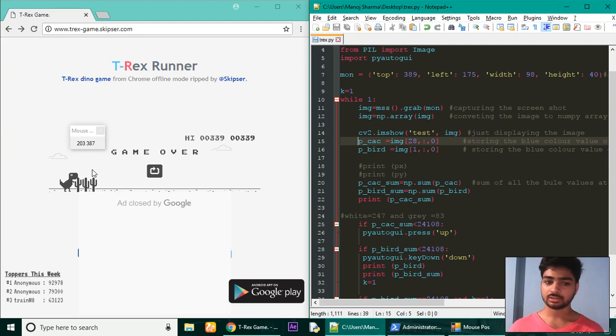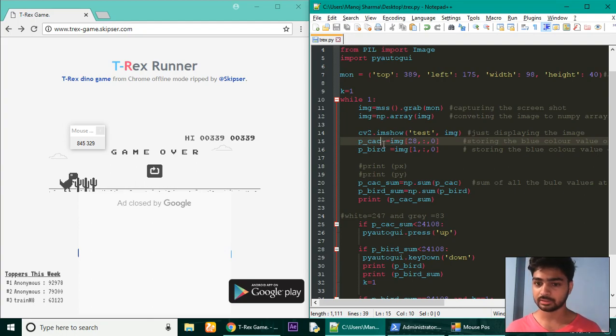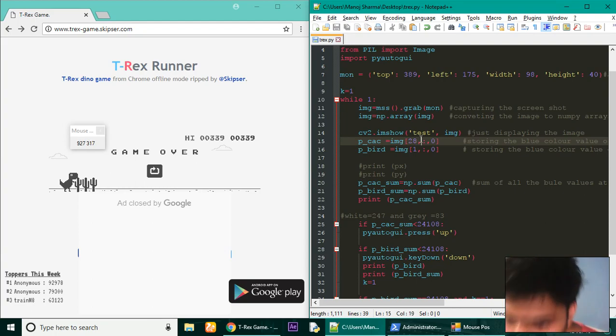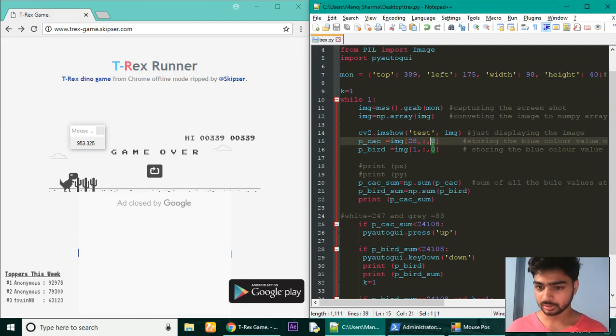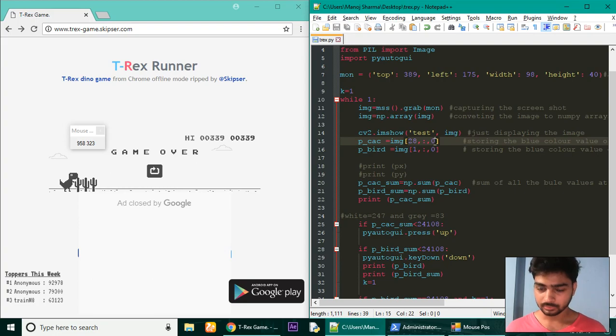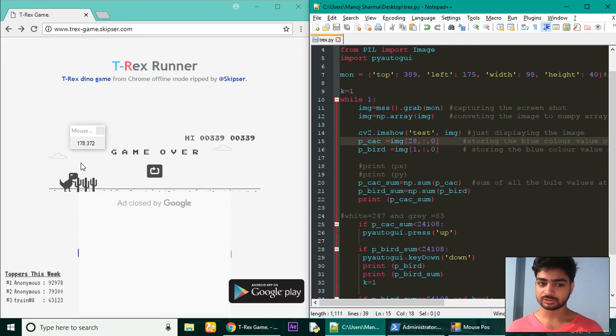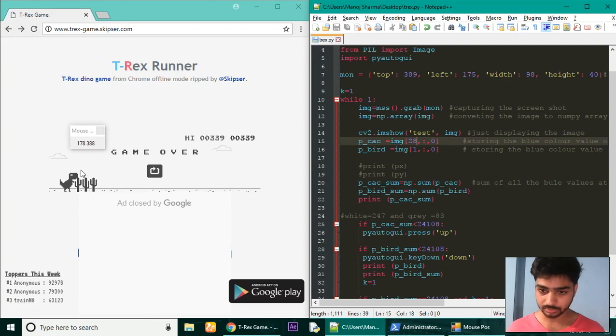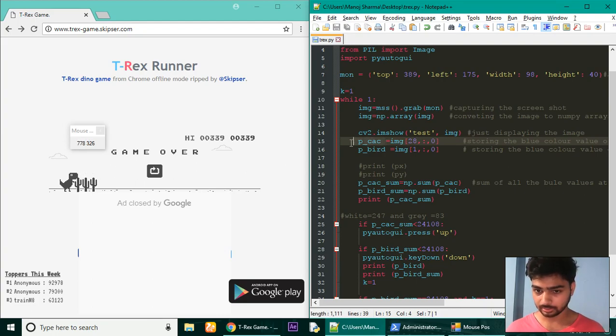Only one color will do for us. So here for cactus, we are storing the value of only the blue pixels. The zero here is for blue, one for green, and two for red. Anyone will do. I have been using just the blue color. So at the 28th position - 28 is the Y value - from our initial or starting pixel, down to 28, from there we are storing all the values along the X direction of the blue pixel.